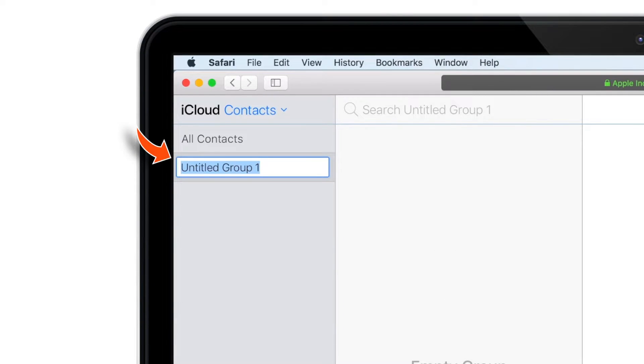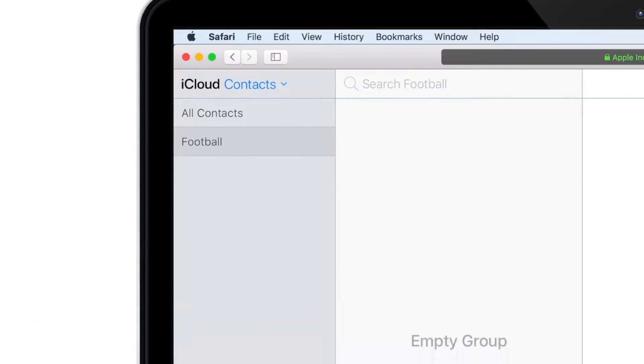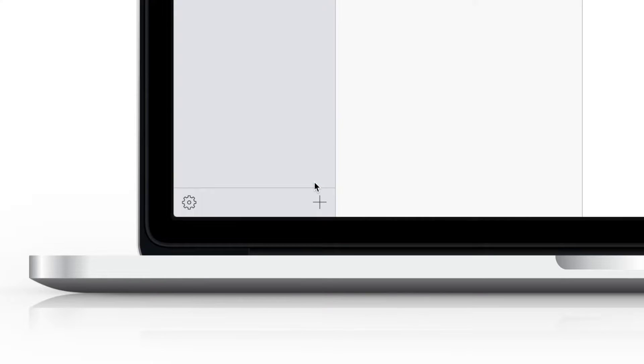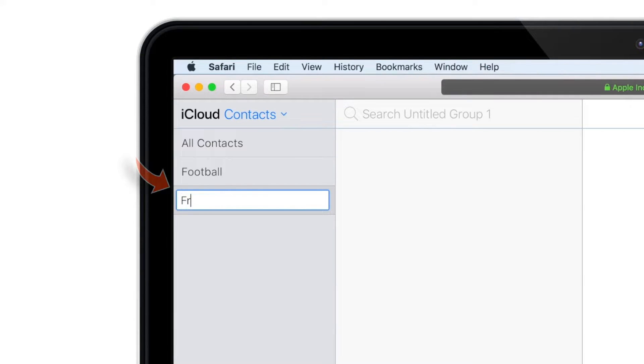Now name your group. Let's say, Football. Now let's create one more group using the same steps. And let's name it Friends.